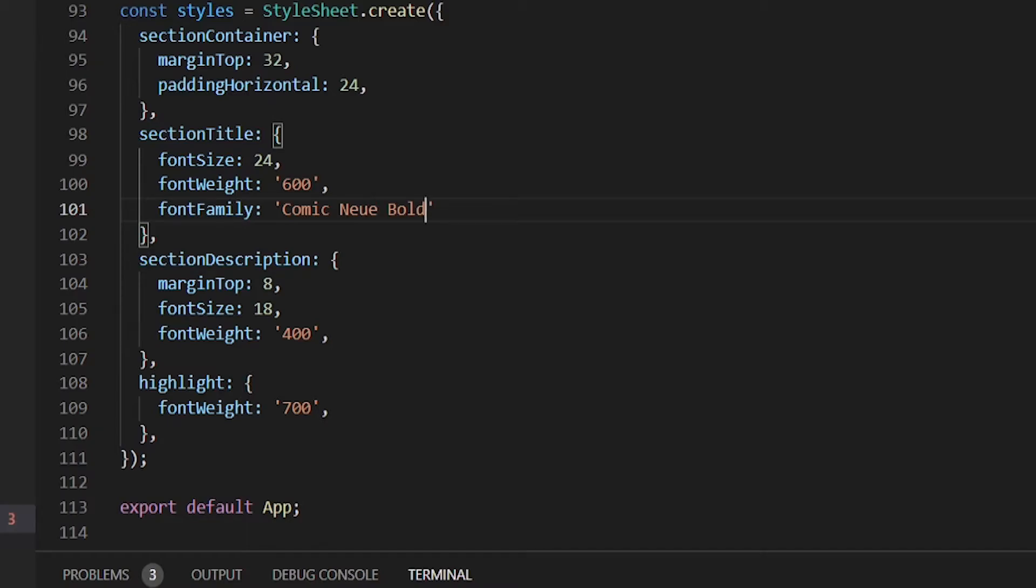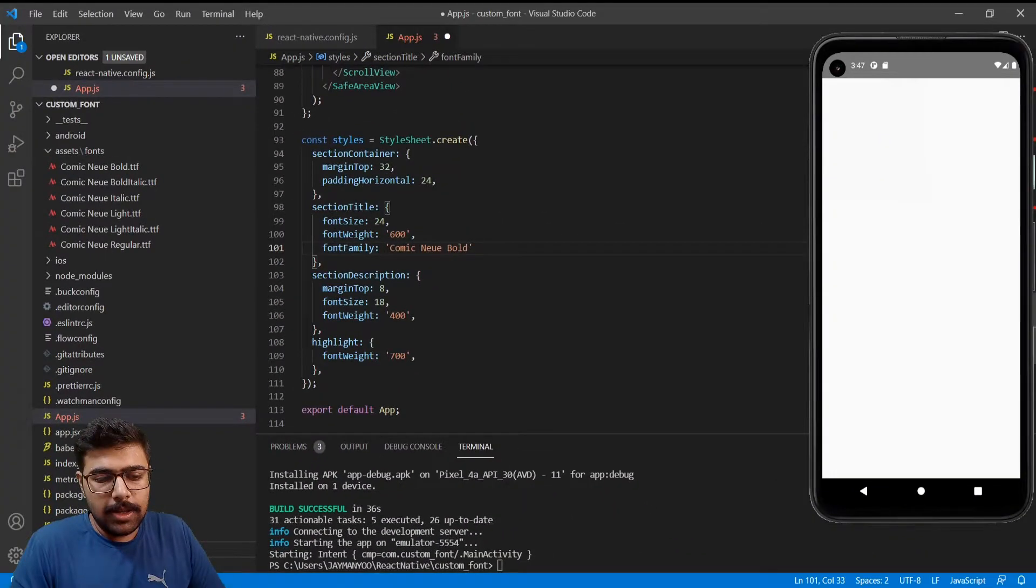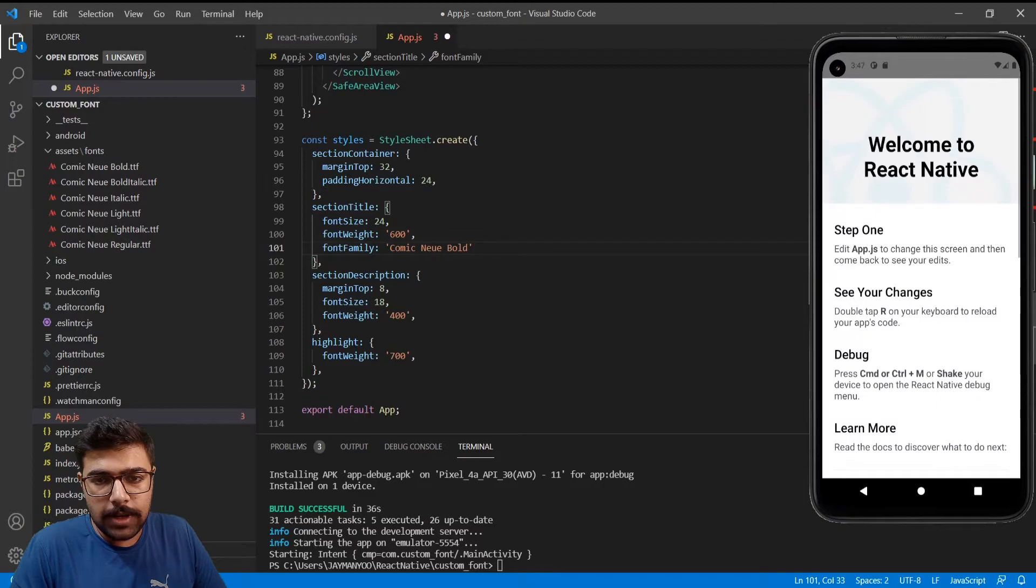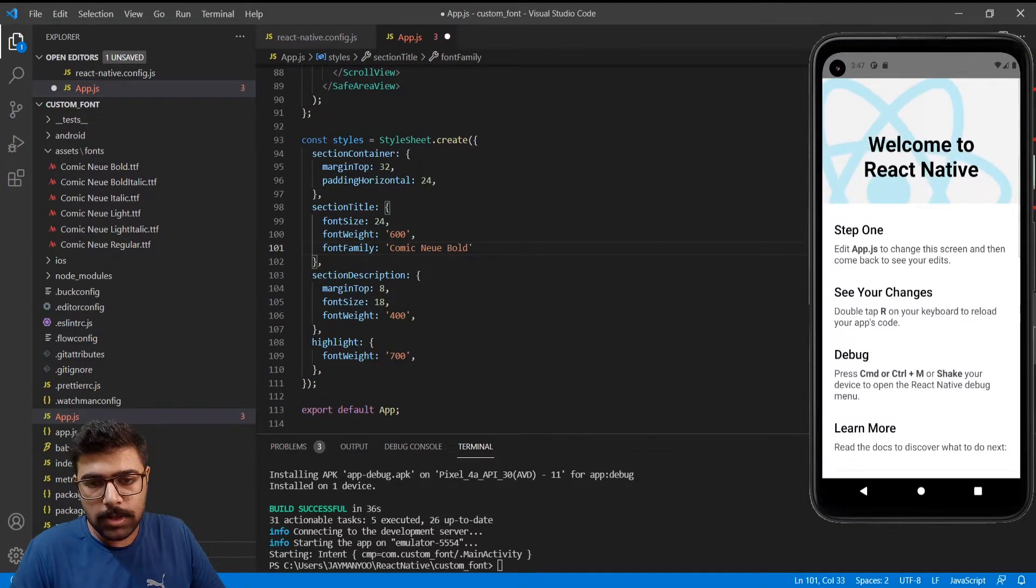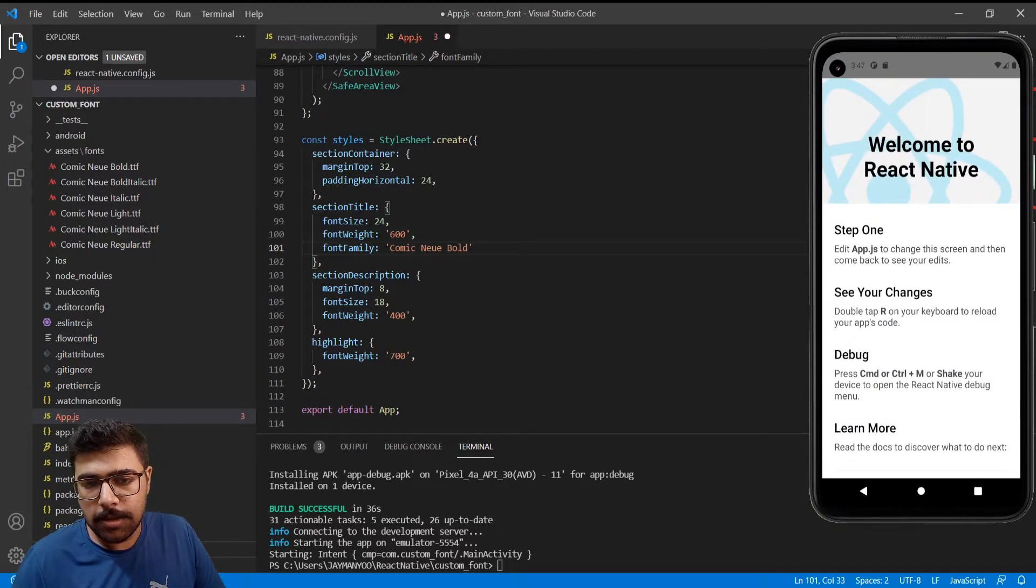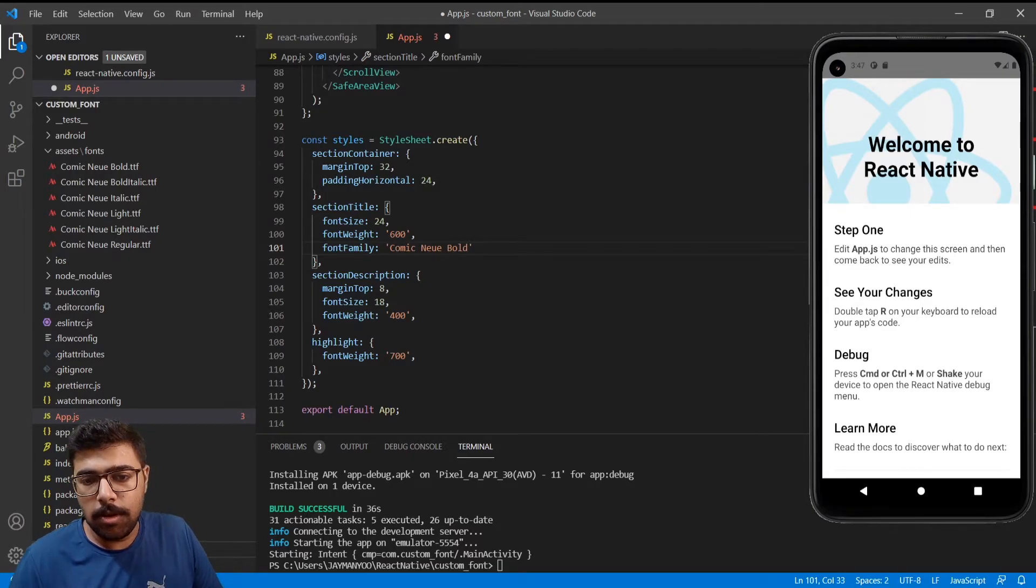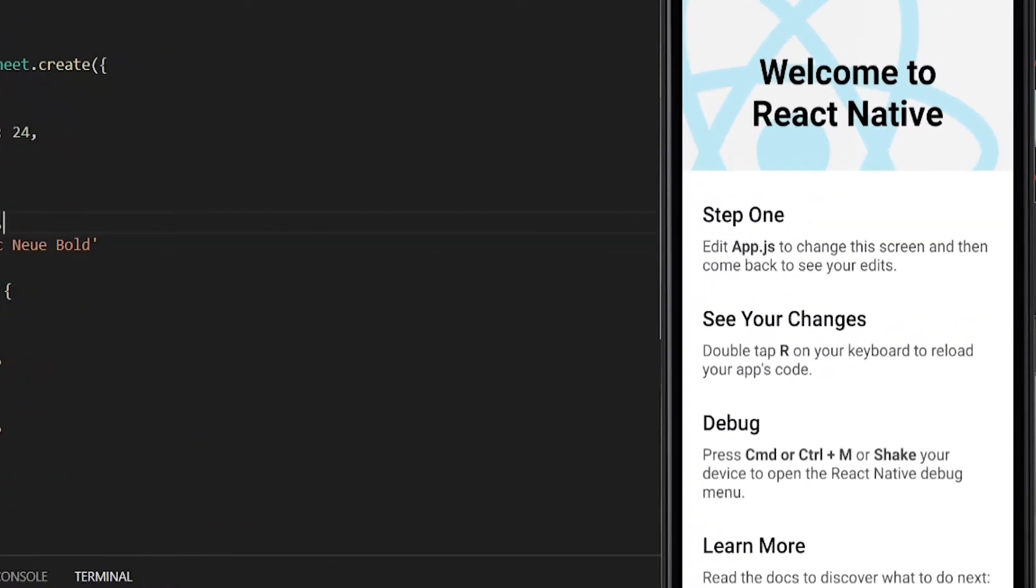I will not save it. First of all let's see how our old fonts are looking. So these are the default fonts that come with React Native. Now I'll save it.